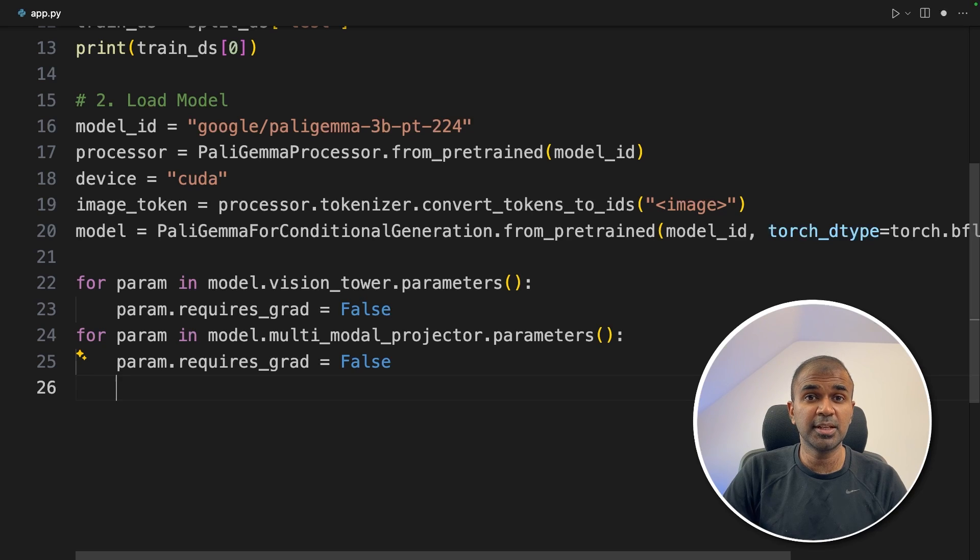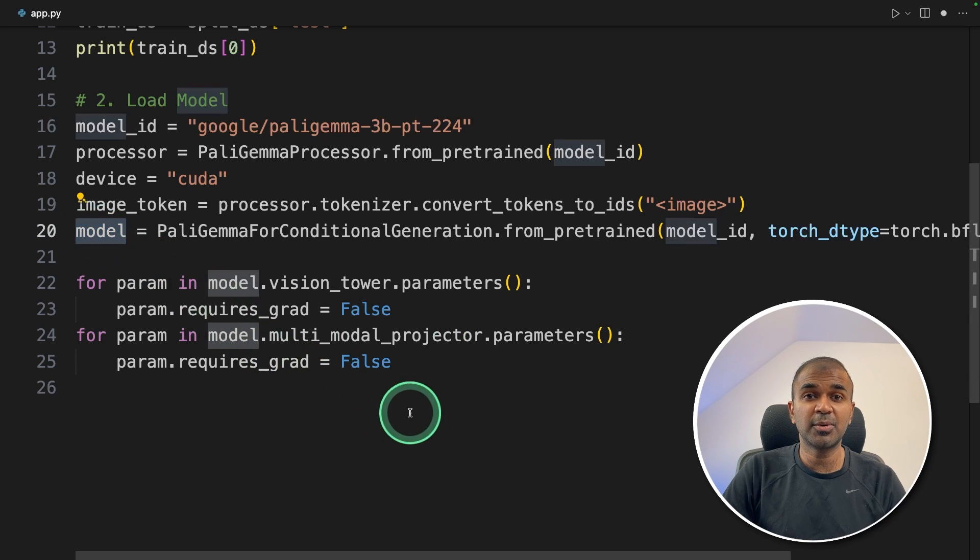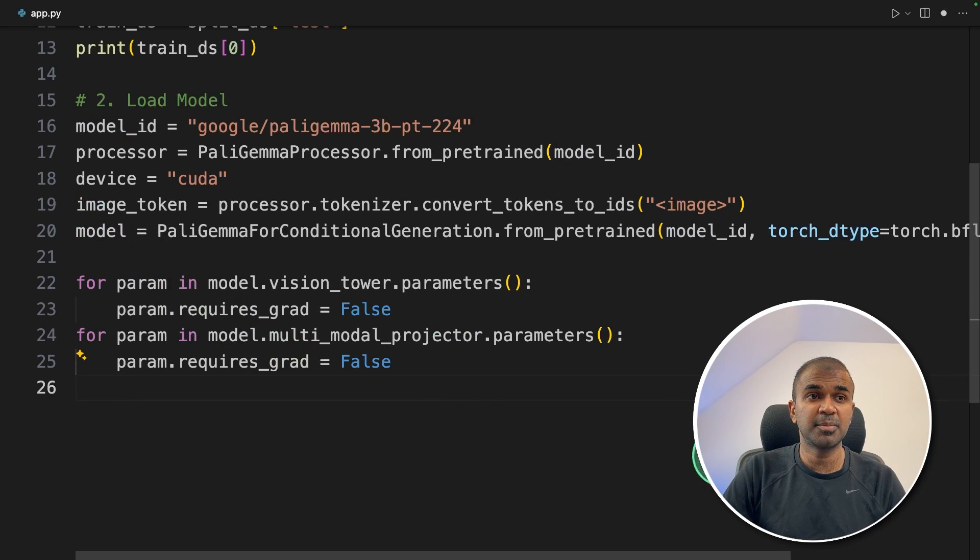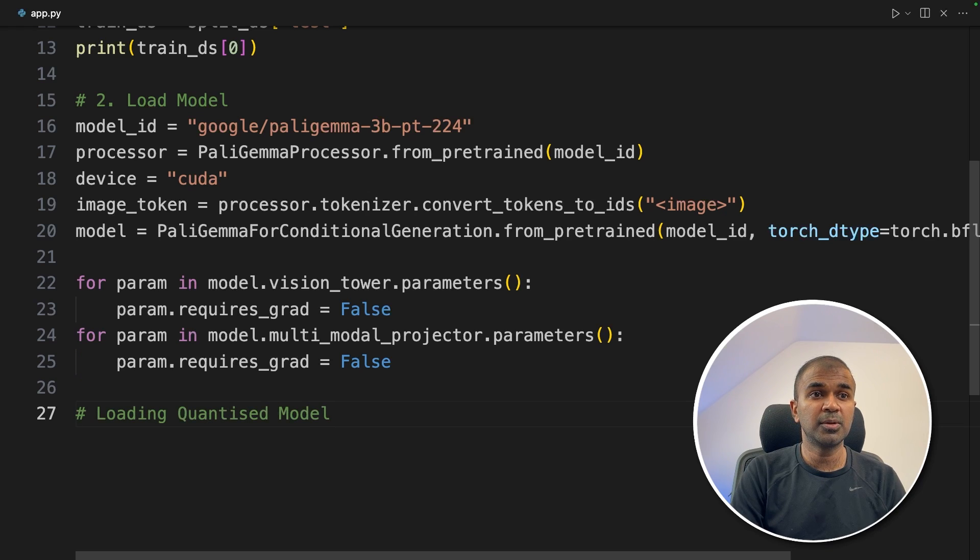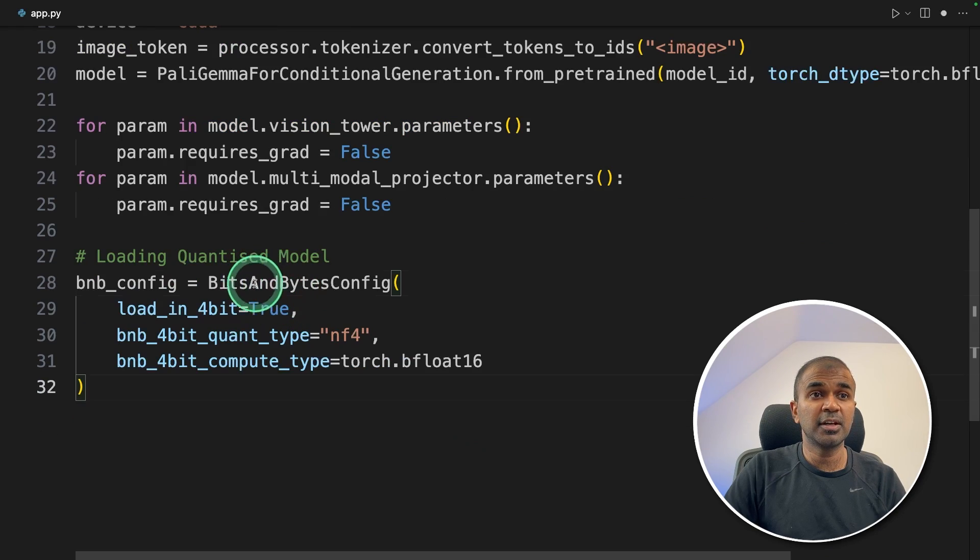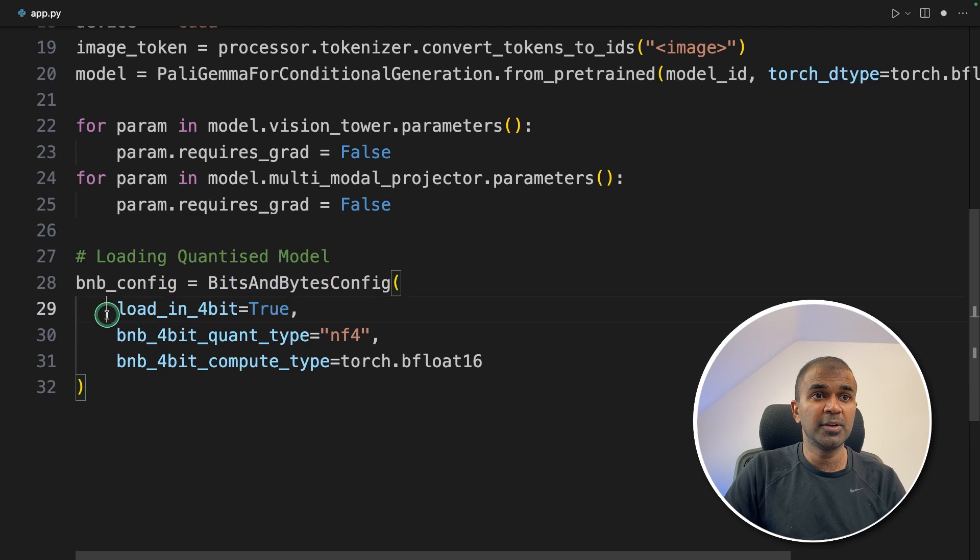If you have advanced GPU, then go for having a model without any quantization. But in our case, to make this tutorial quicker, I'm going to load a quantized model. To do that, we are going to use bits and bytes. So load_in_4bit, that is true.